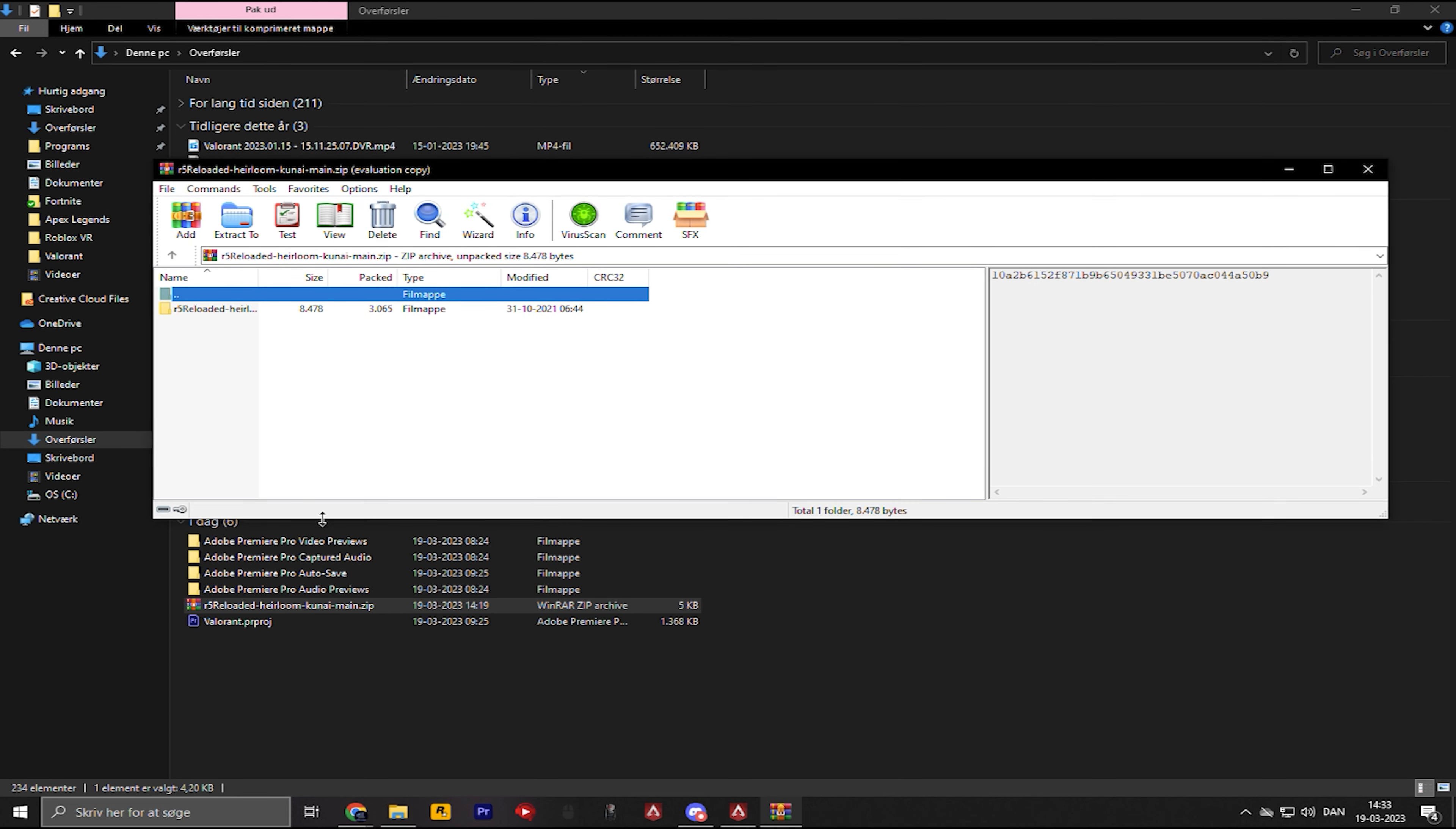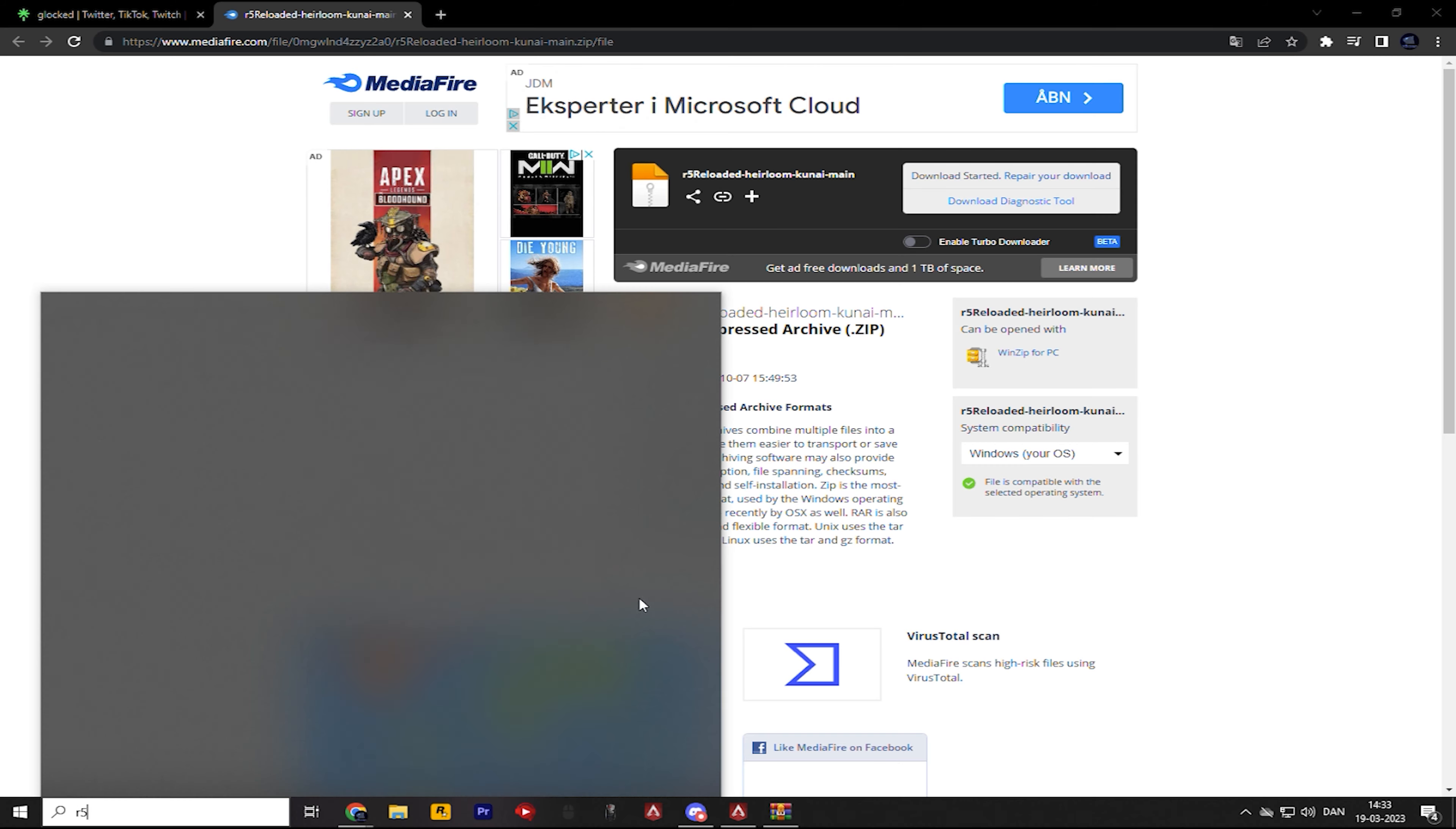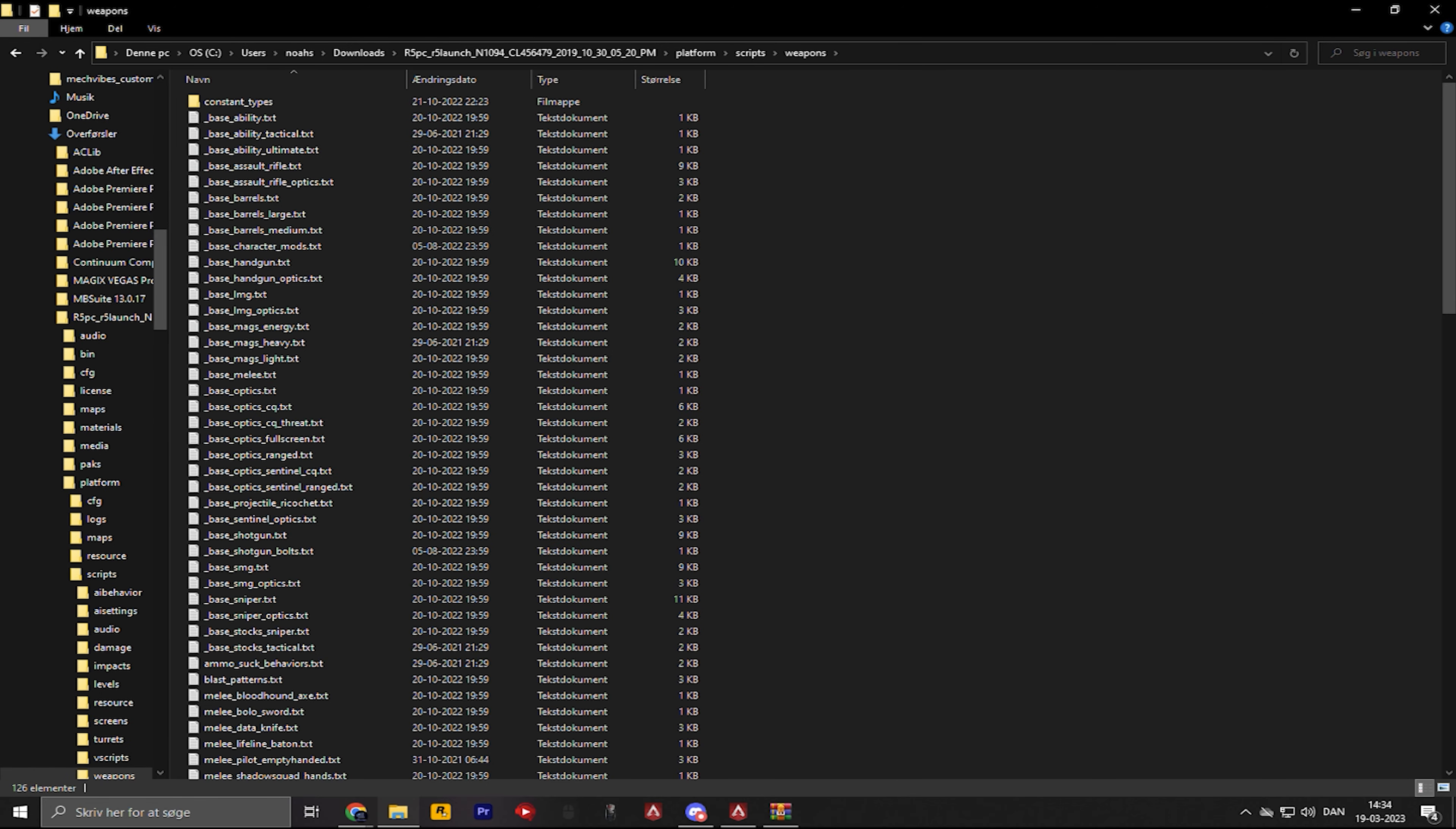And what you're gonna do in here, you're gonna double-click this, and you're gonna put this away for a moment. And then you're going to go in your R5 Reloaded folder, which is this folder right here. You're gonna click Platform, Script, Weapons.